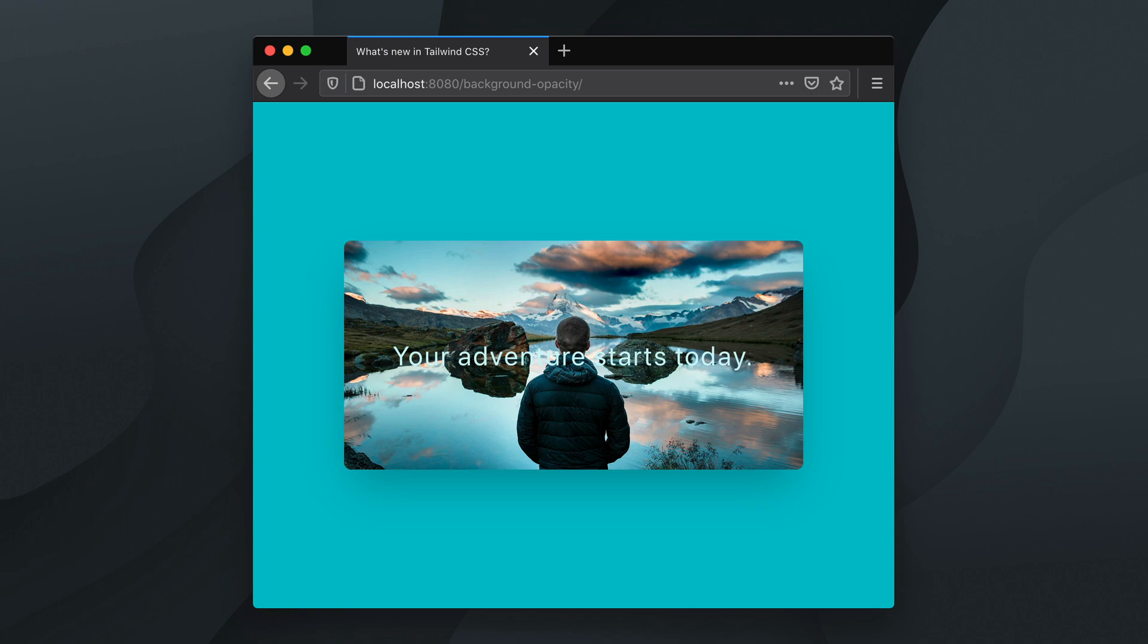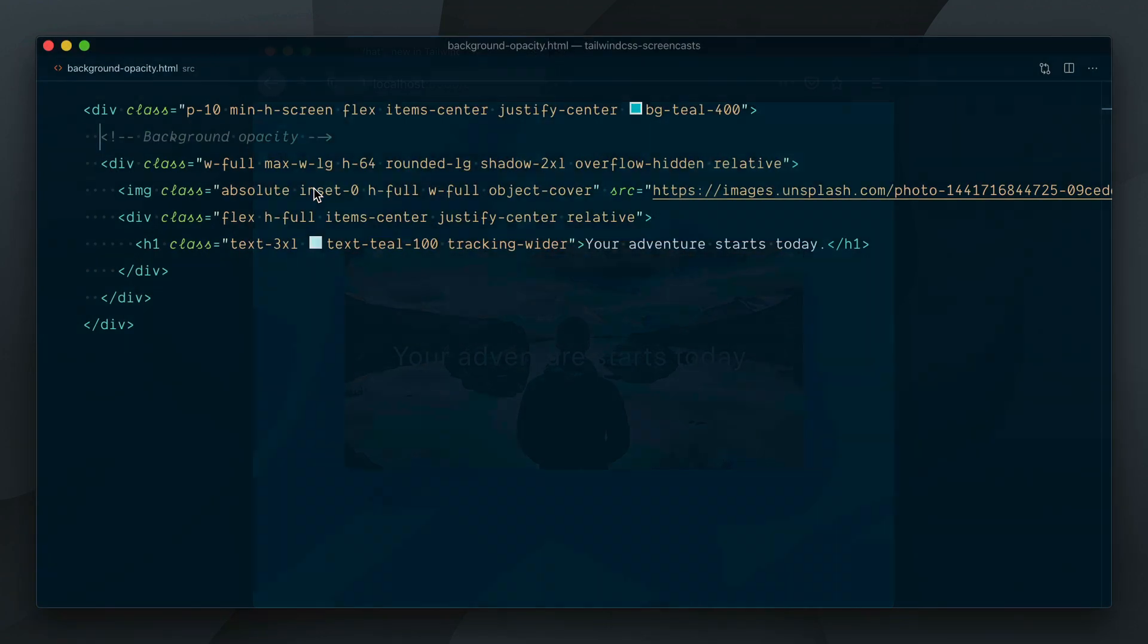Let's take this simplified example of a hero image. While this looks beautiful, the text over the image is almost impossible to read because of the high contrast of the image. Let's use a background opacity utility here to create an image overlay.